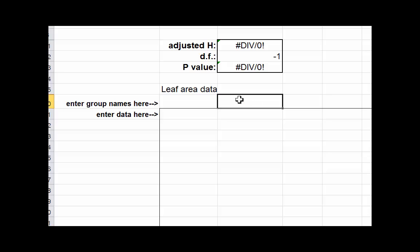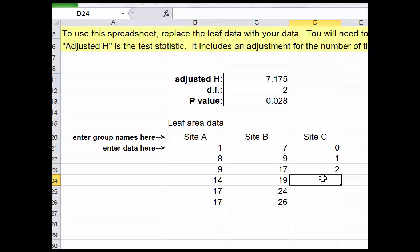Once you've done that, you can go ahead and enter your own data. I've gone ahead and entered some data. This particular data comes from a study done a number of years ago, looking at the number of worms at three different sites. Let me go ahead and finish entering the data.